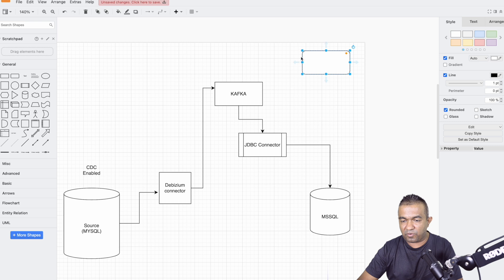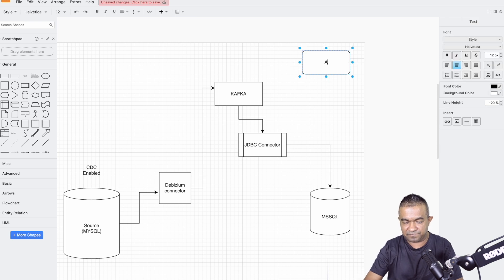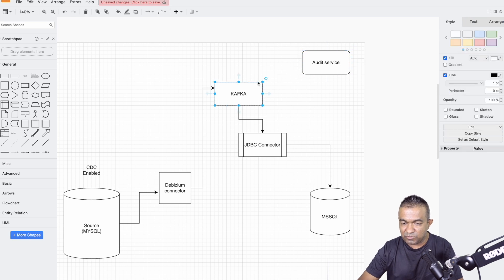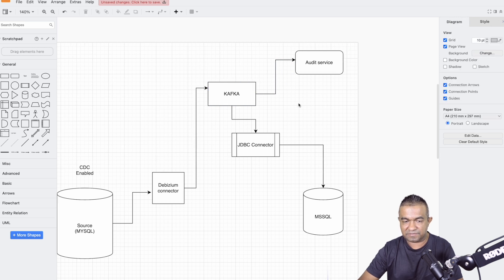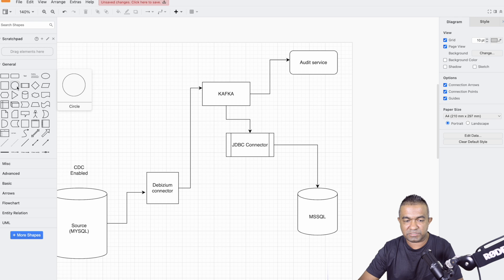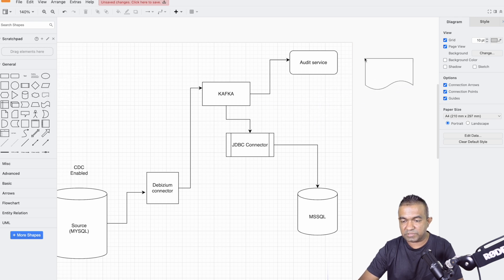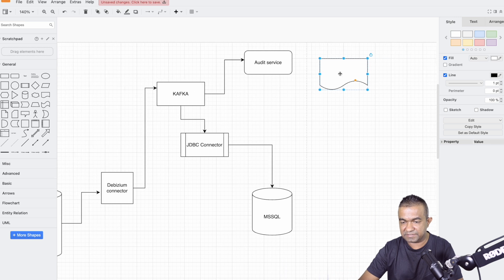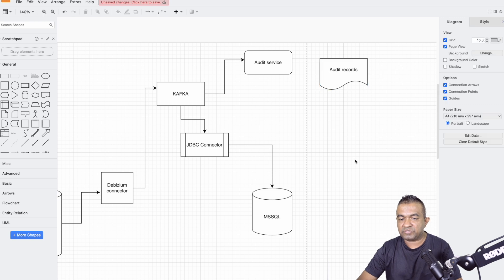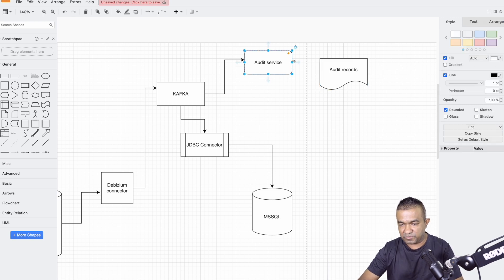Now in the architecture, we can also deploy an audit service. The audit service listens to all these CDC events from Kafka and produces audit trail records. Those audit records can go to a different database or can be written as files.